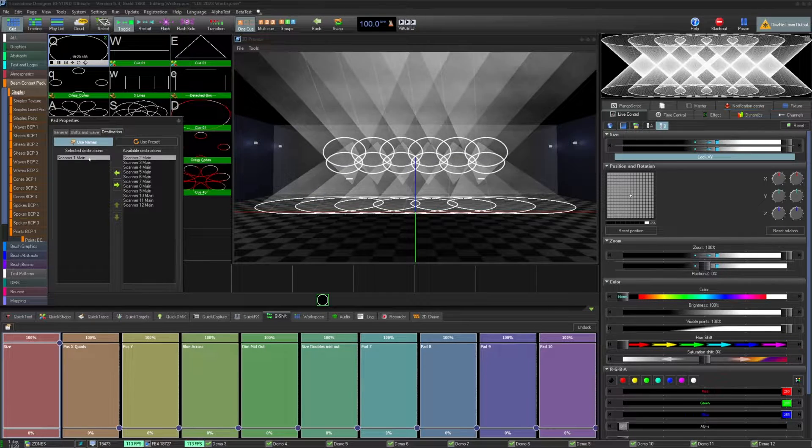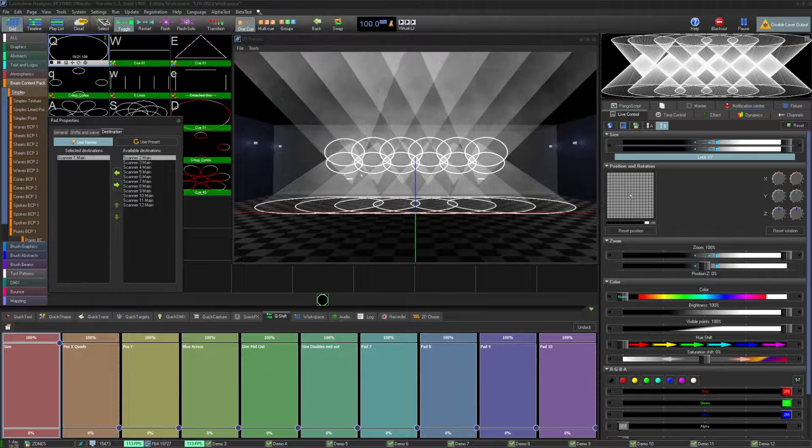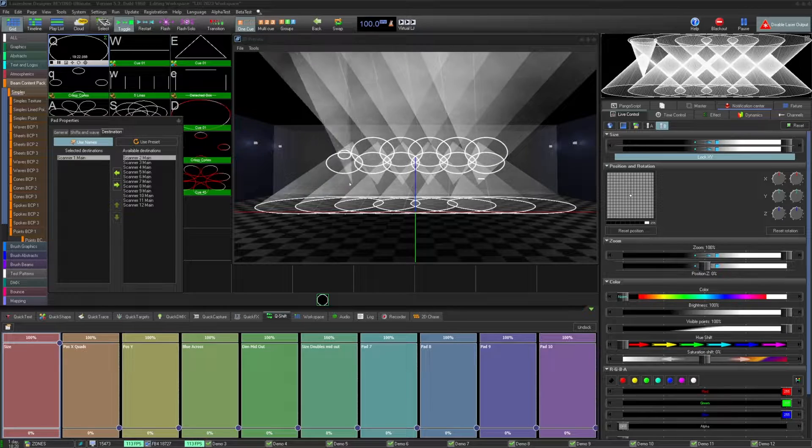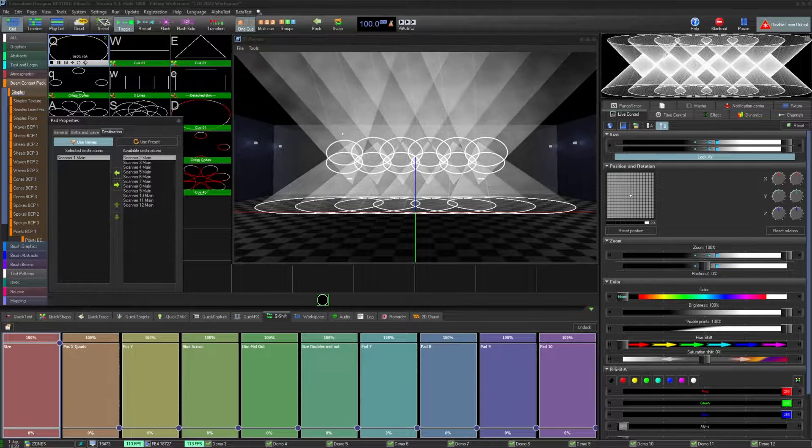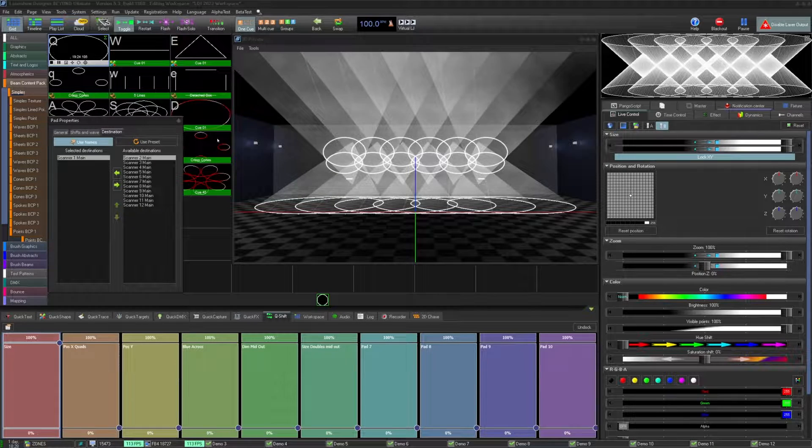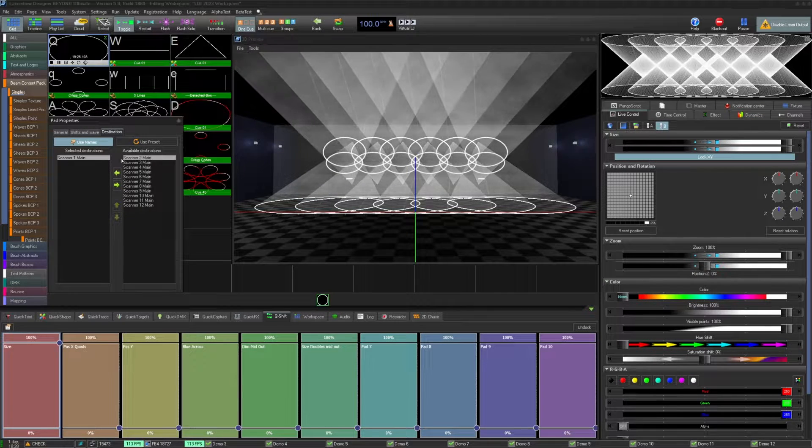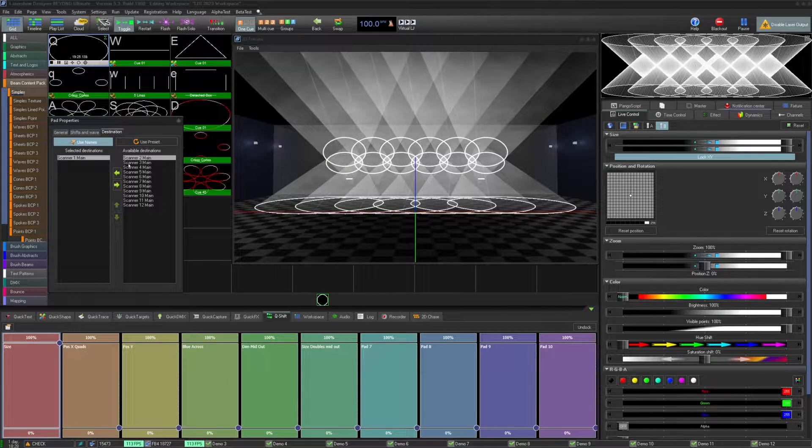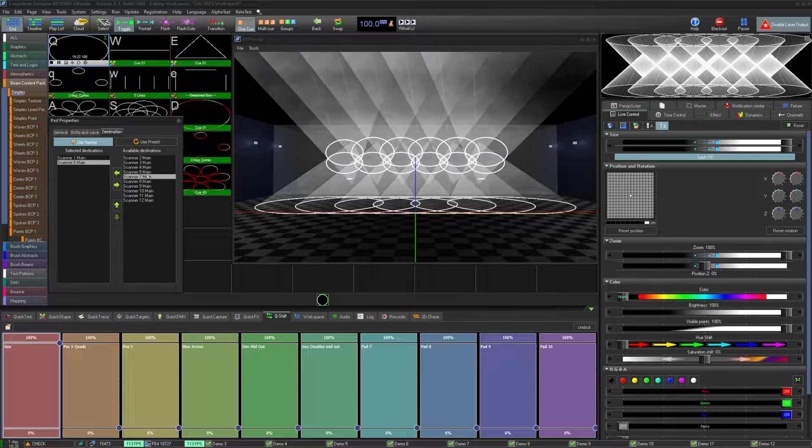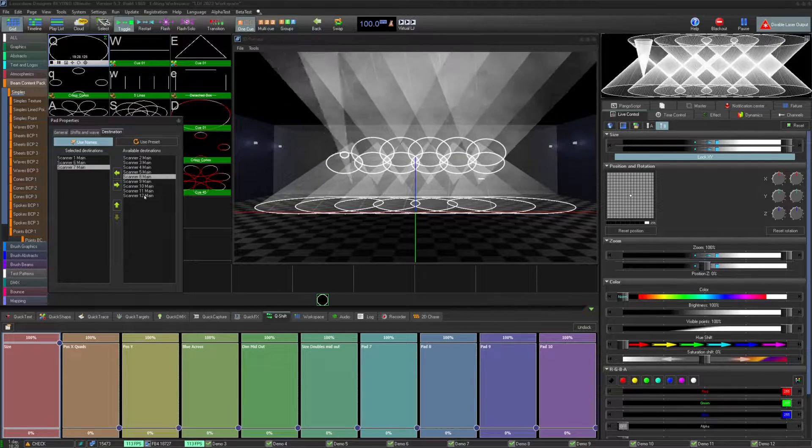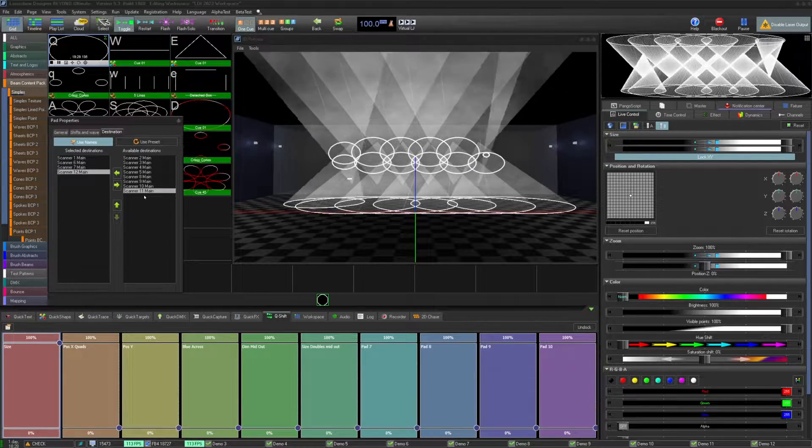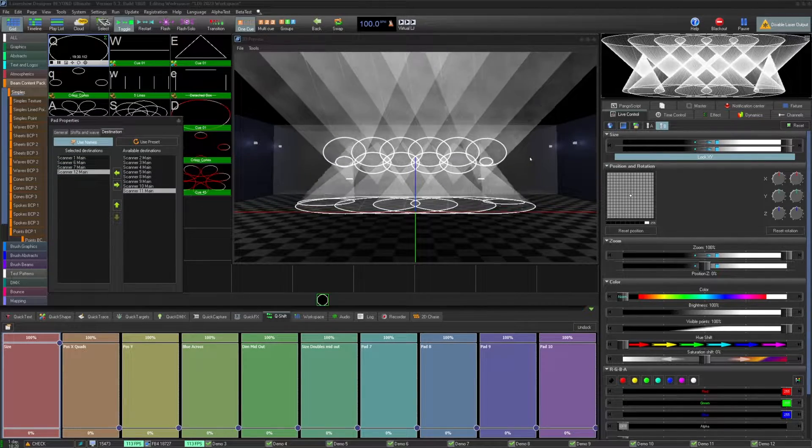Consider this zone setup with 6 lasers up and 6 down. Let's select outside in. 1, 6, and 7, 12 is our outside zones which should be set first. Continue from there.